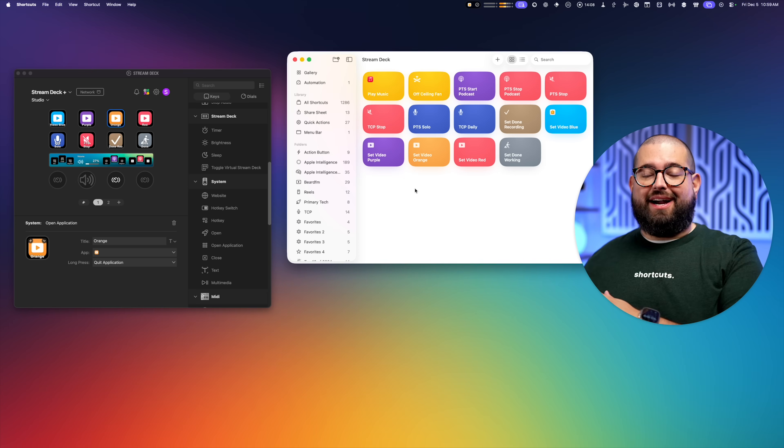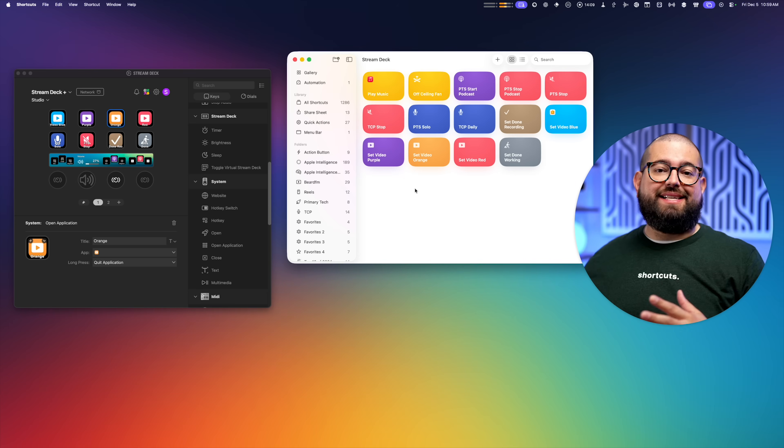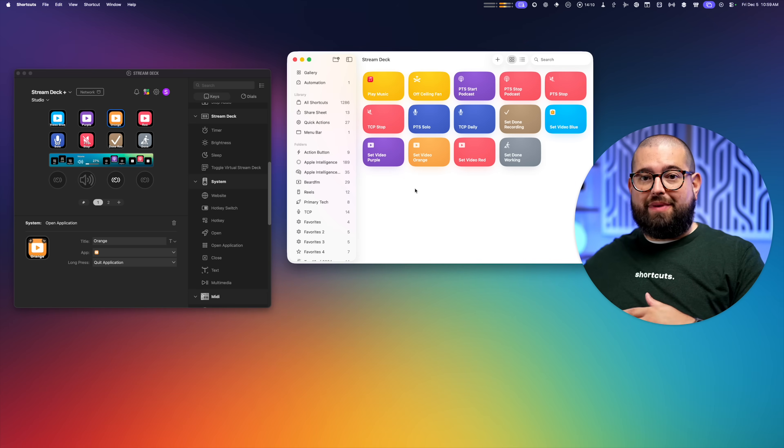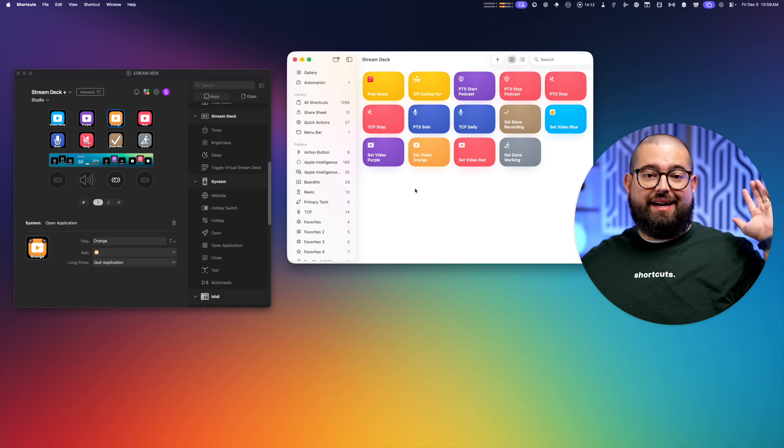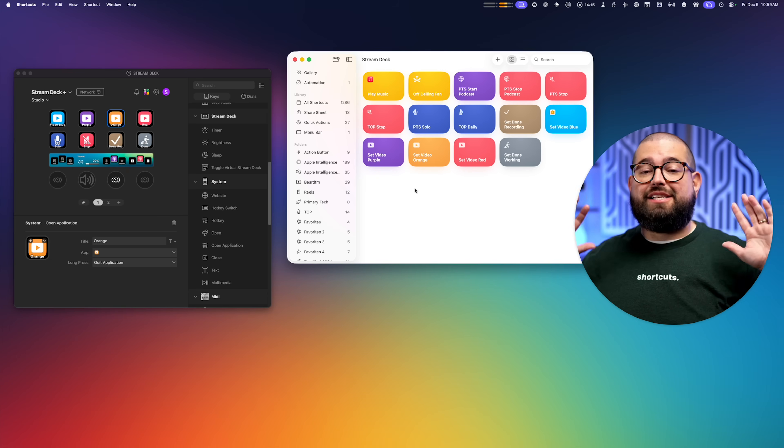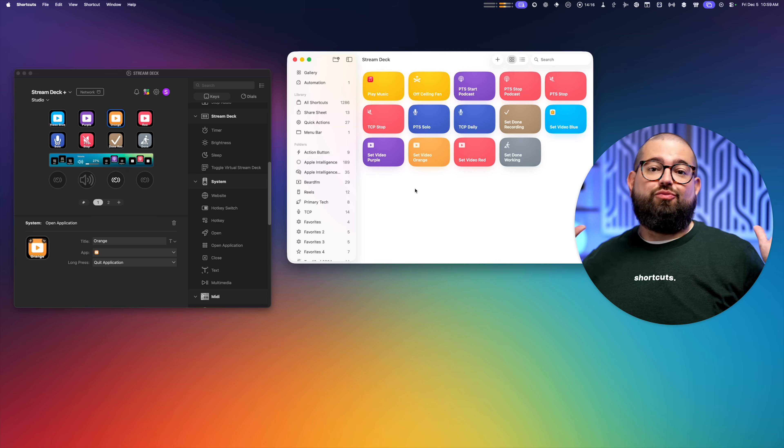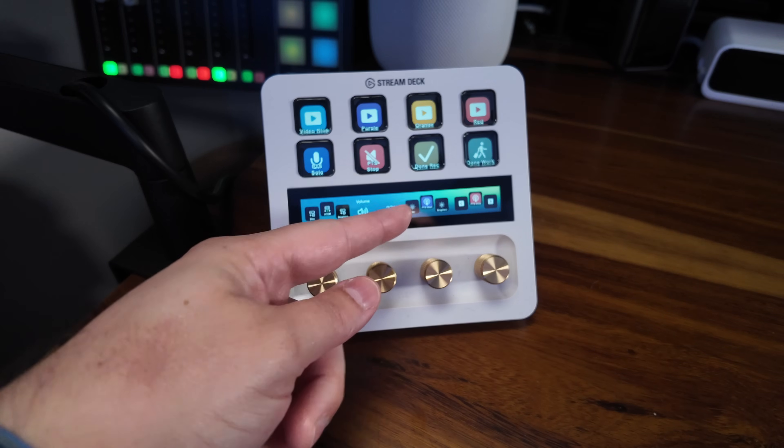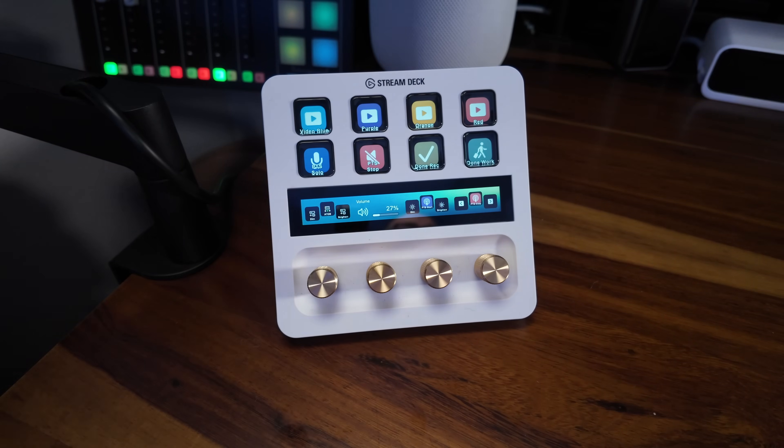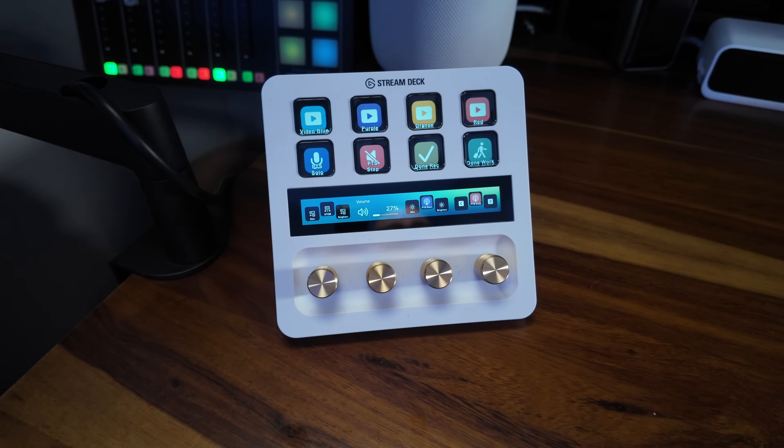And this is not just changing the lights. These are HomeKit scenes that actually lower my shades, turn on my key light, fill light, and hair light, and gets my entire studio ready to film. Then I have a done recording and a done working scene, which also affects everything here in the studio.